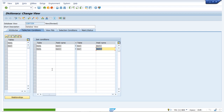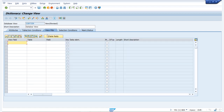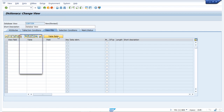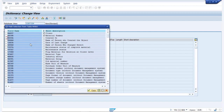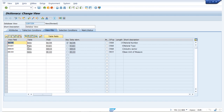In the view fields tab we select the MARA table. From our business requirement we had four fields from MARA: MATNER, MTRT, MBRSH, and MEINS. We select all these fields. We can see the view fields are now listed here with the corresponding tables and descriptions.